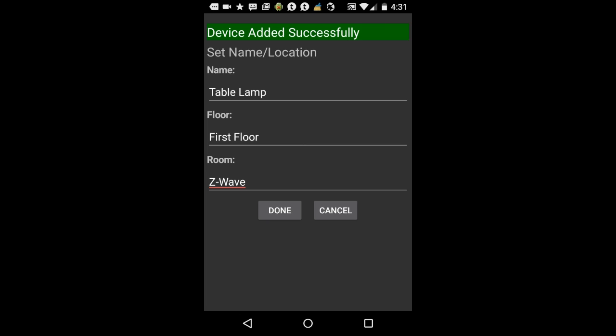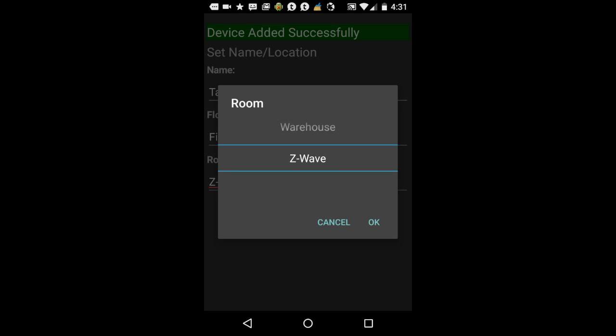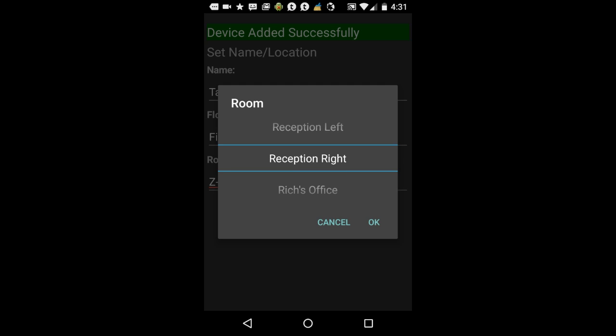Now click into the room field. Same thing, you can choose an existing room or you can create a new one on the fly.